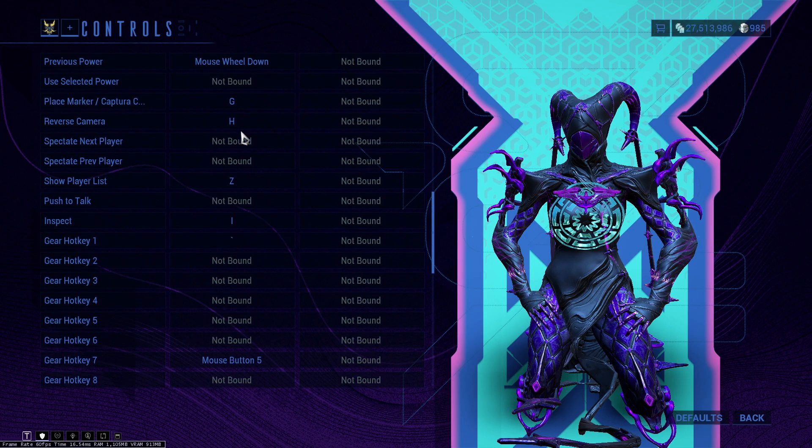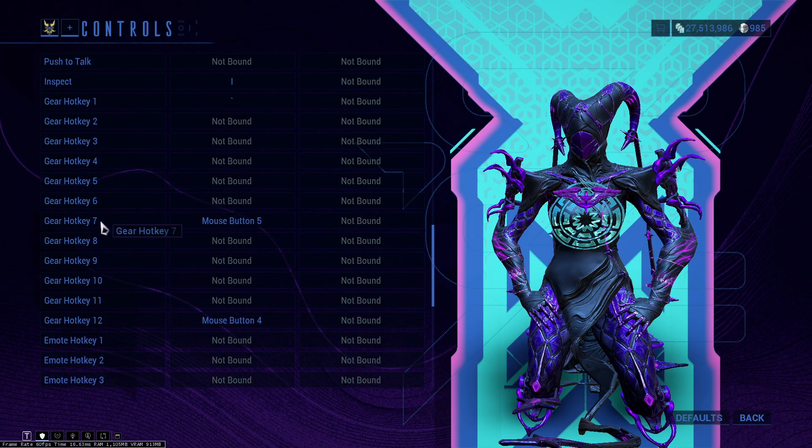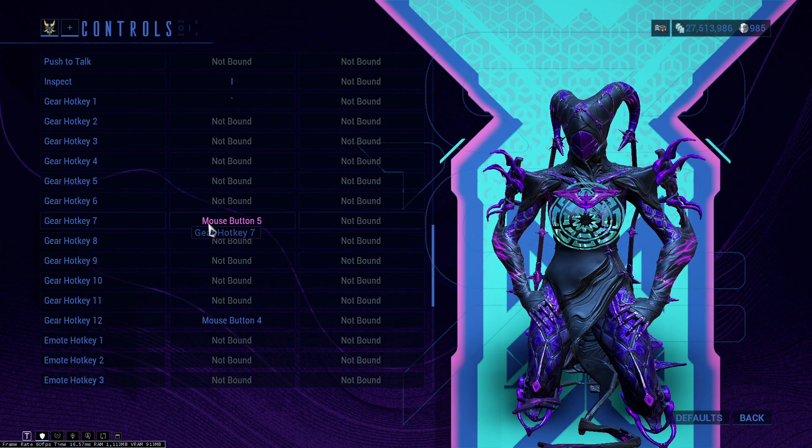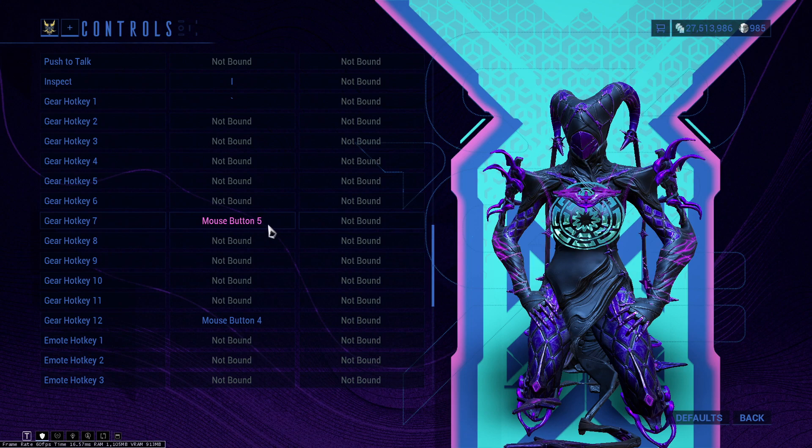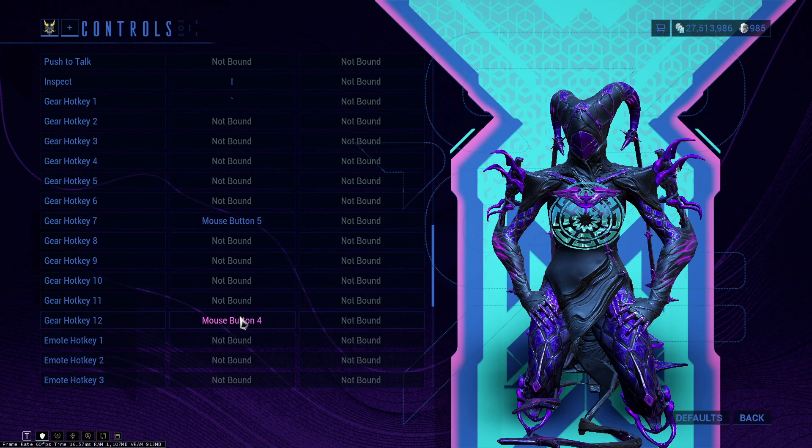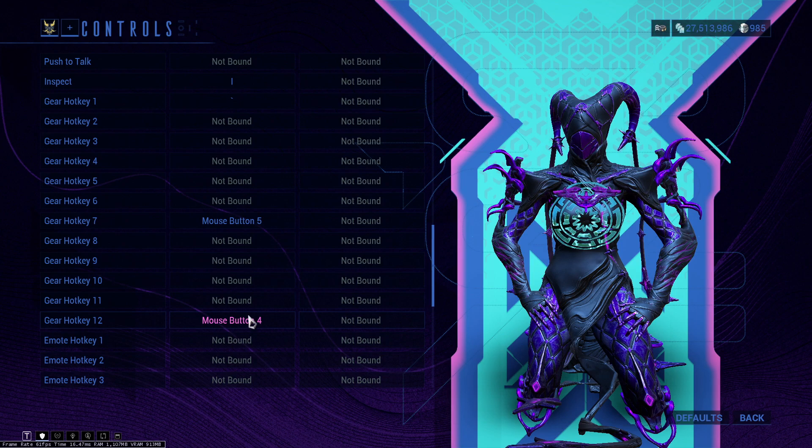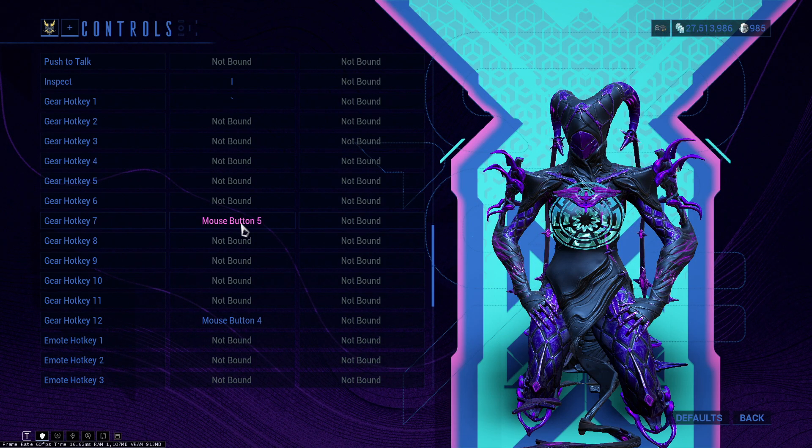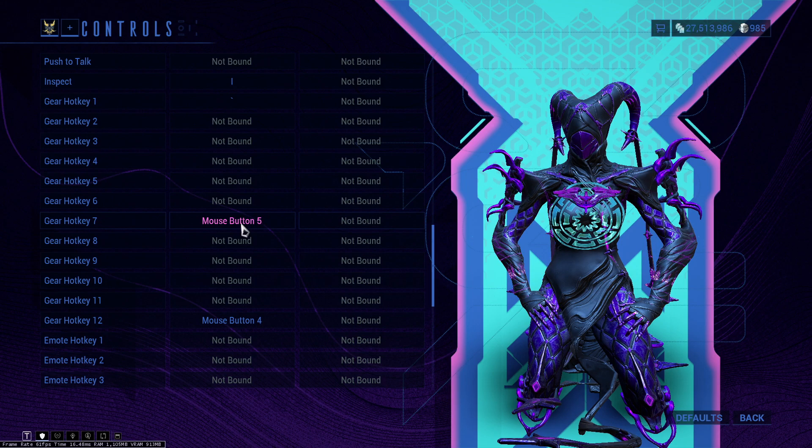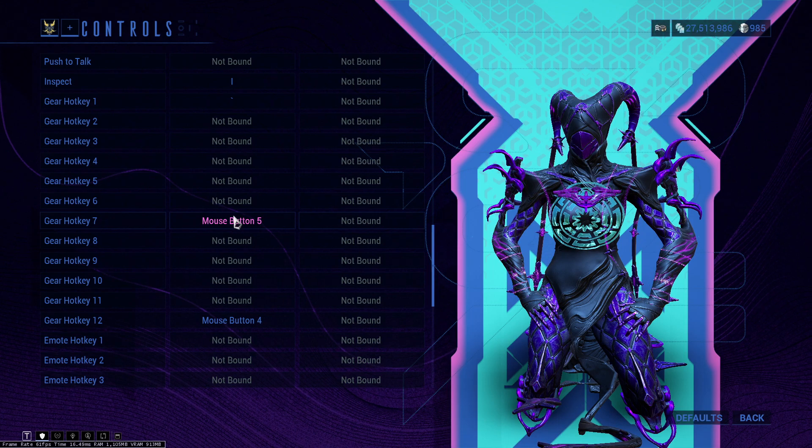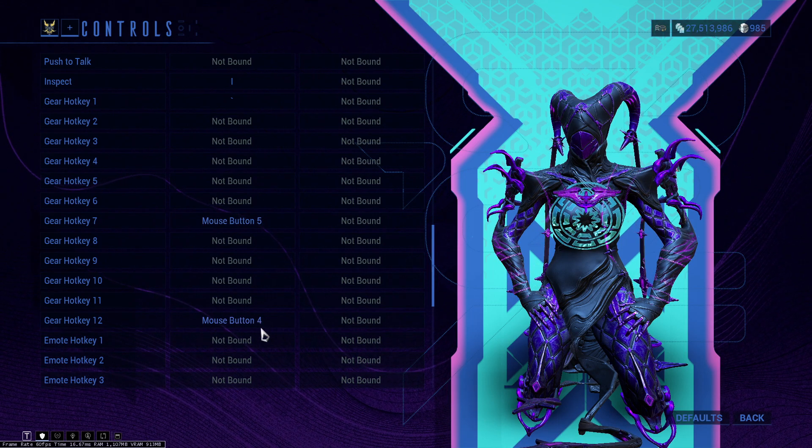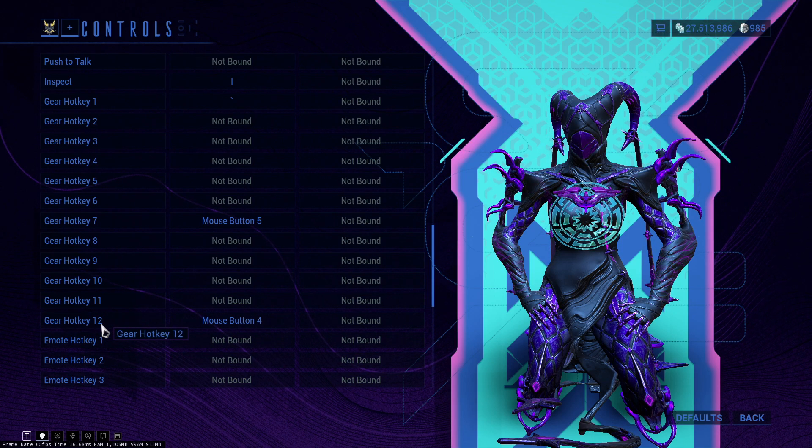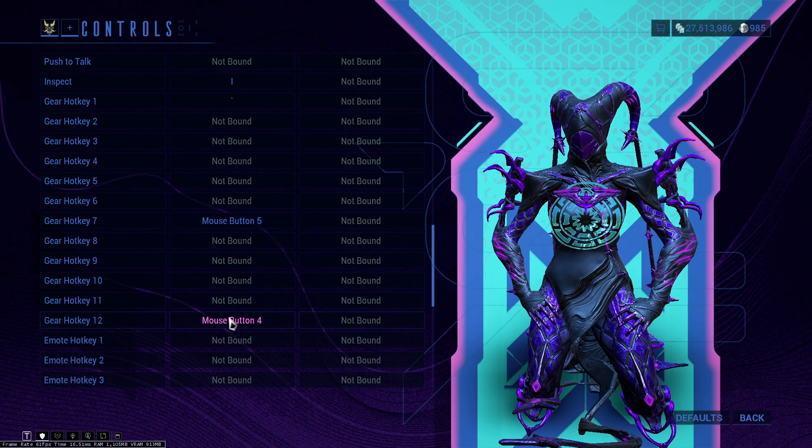Customize key bindings, I'm going to show you one thing that I recommend you change. The gear hotkeys - I set my gear 7, which is going to be my energy pizzas, to mouse button 5, and then my 12 to my mouse button 4, which is my cipher. This will allow you just by pressing your mouse 5 button to place down an energy pizza real fast, and gear hotkey number 12 will allow me to hack consoles pretty fast.